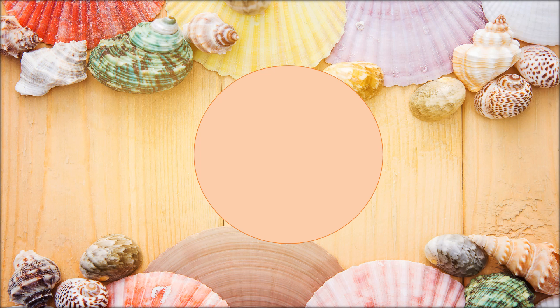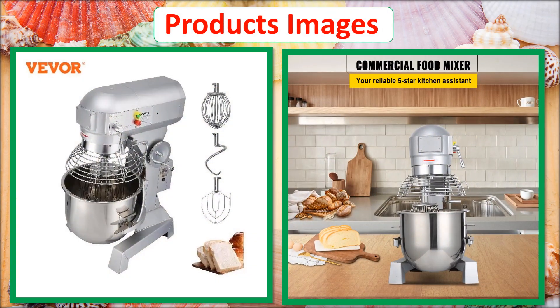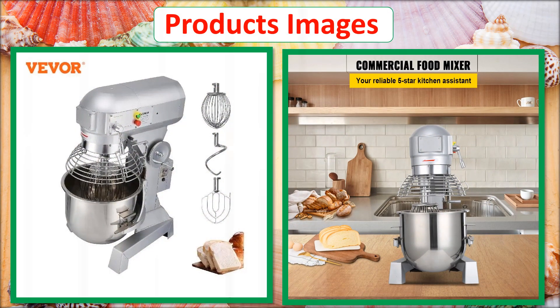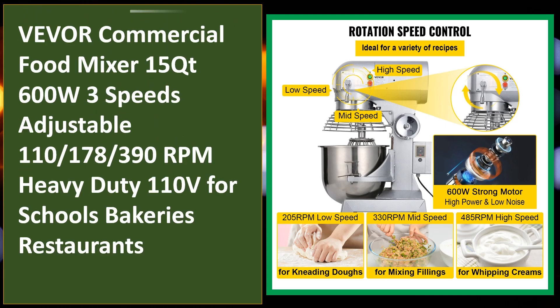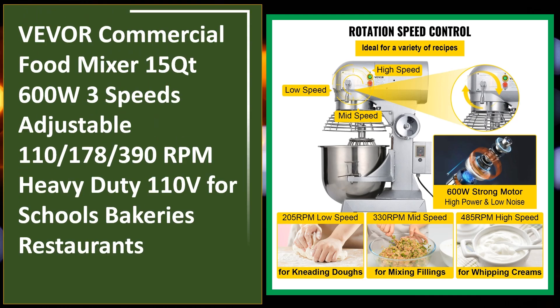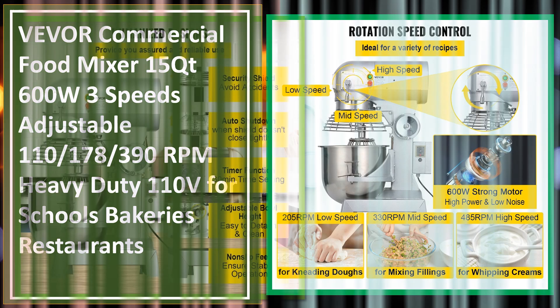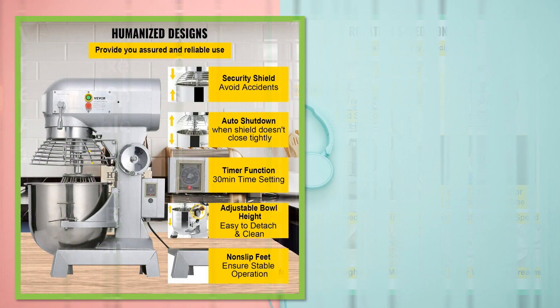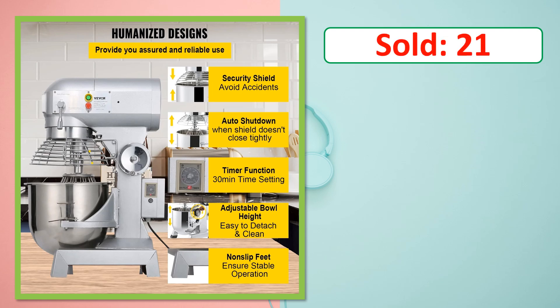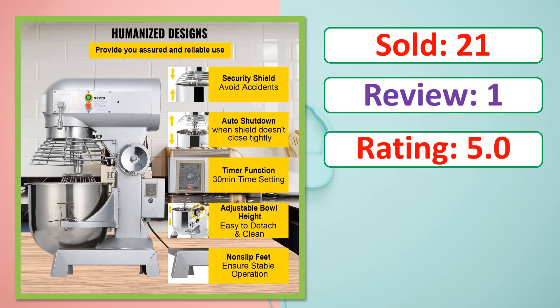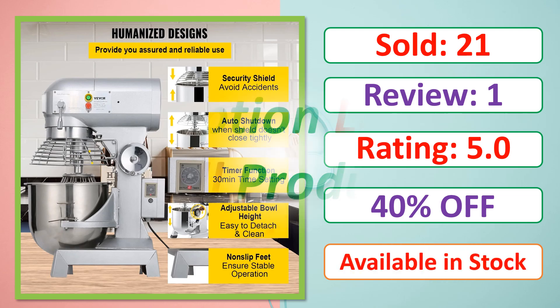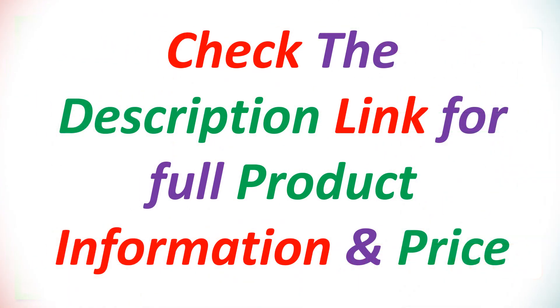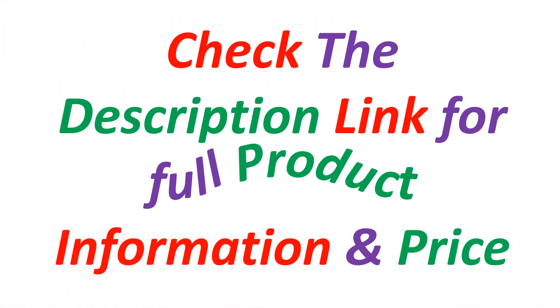At number 5. This is best quality products. Sold, Review, Rating, Percent Off, Available in stock. Check the description link for full product information and price.